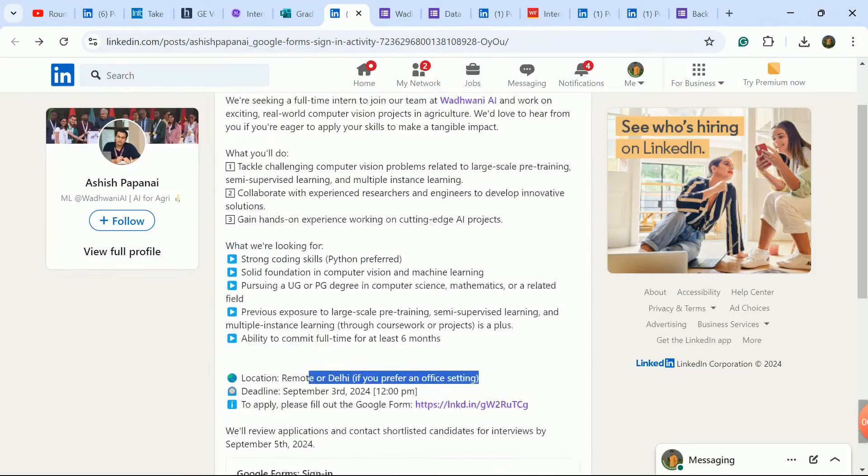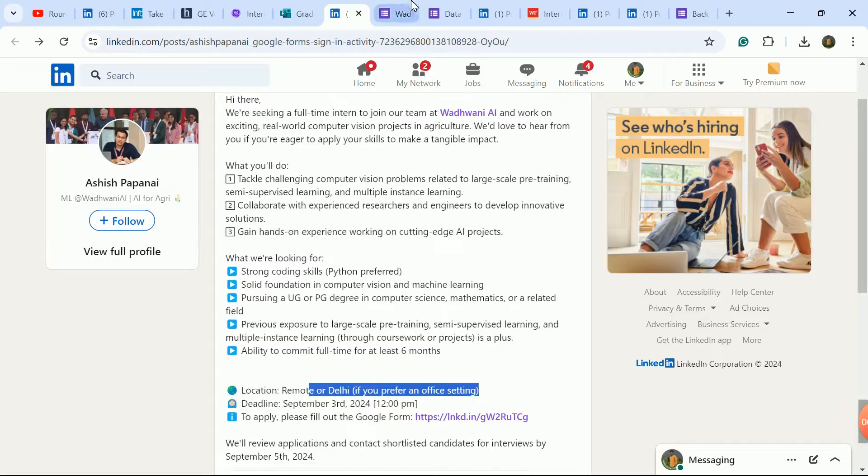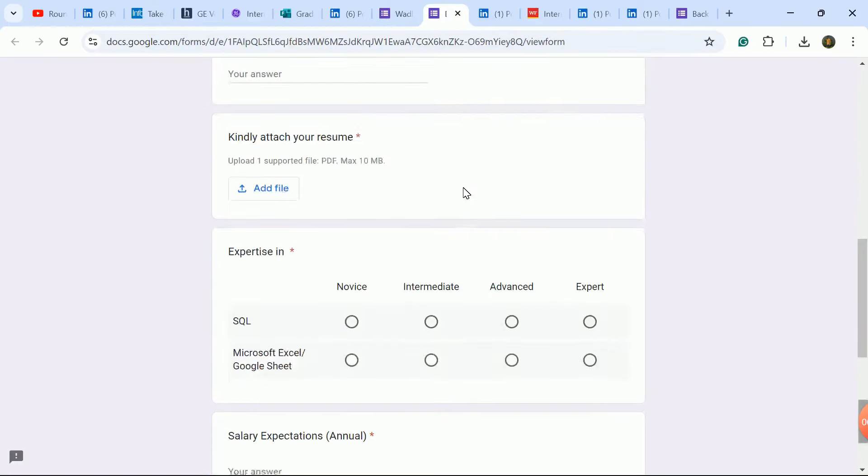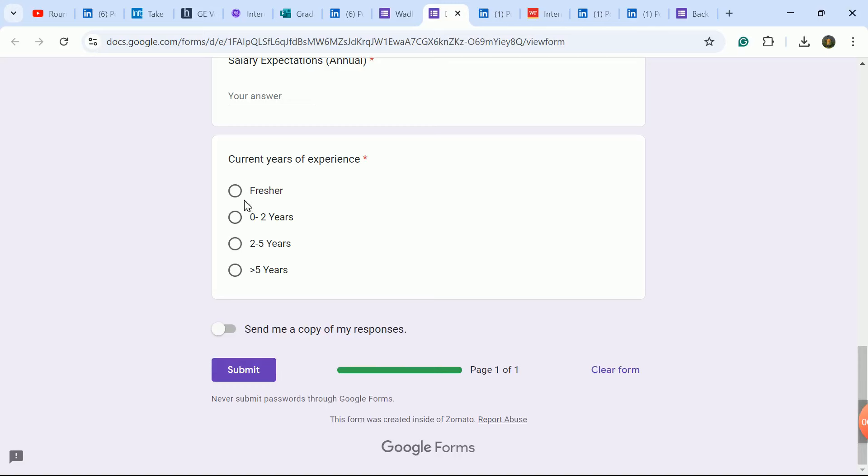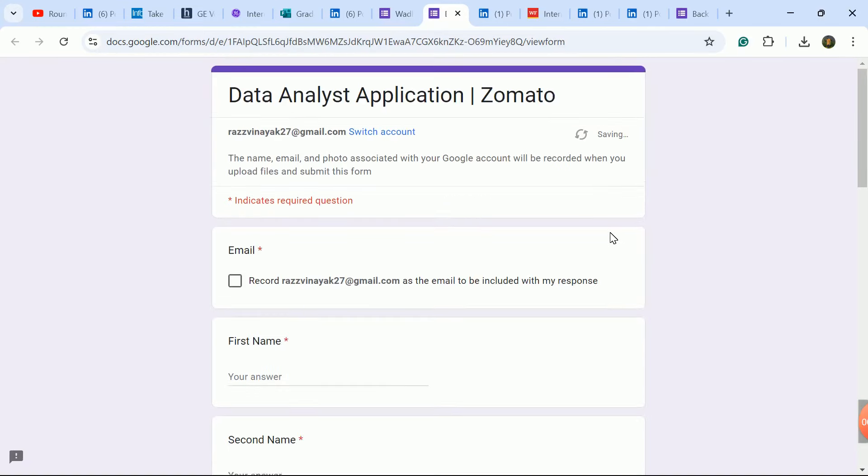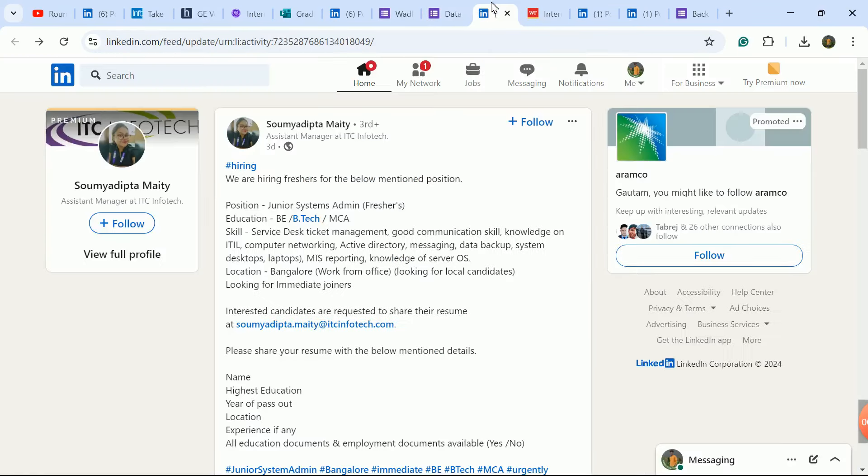A very good update. Please like. Next update is Data Analyst hiring at Zomato company. If you are a fresher or have experience, apply here.